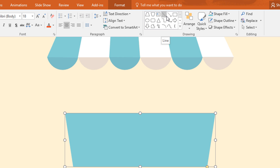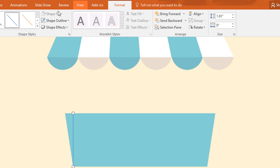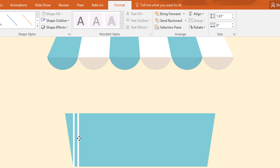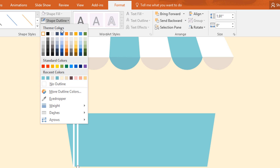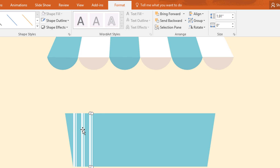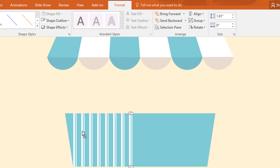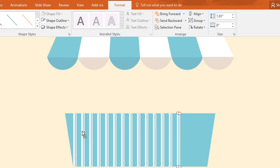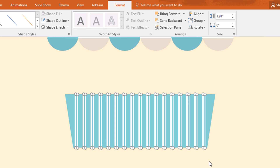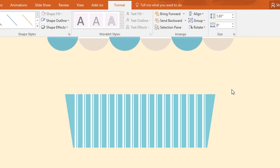Now again go to shape and pick the line shape and place it over here like this. Then go to format, click on shape outline and make it white and increase the weight. Then ctrl D to duplicate and again shape outline and decrease its weight. Now select these two line shapes and ctrl D to duplicate and place it over here. Now press ctrl D several more times. After that select all the line shapes and place them in the middle of the trapezoid.